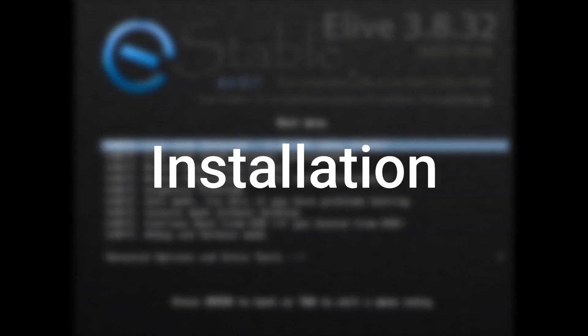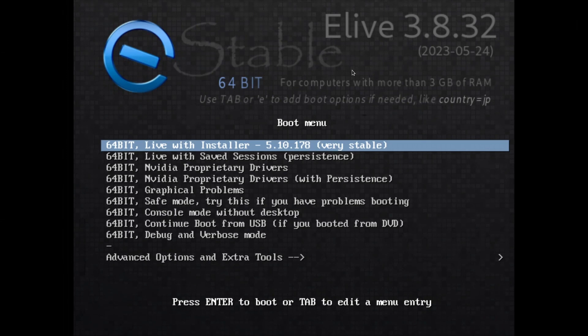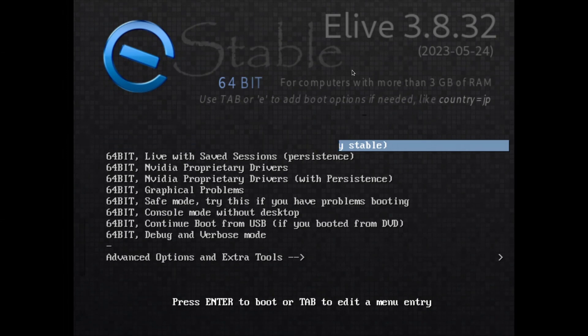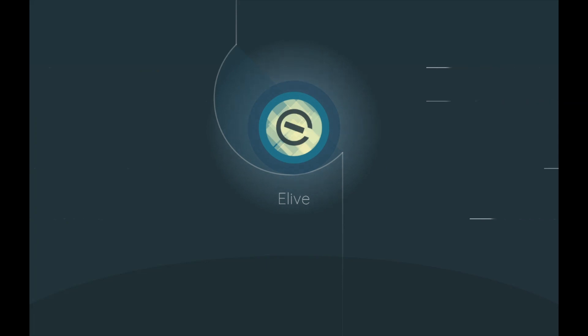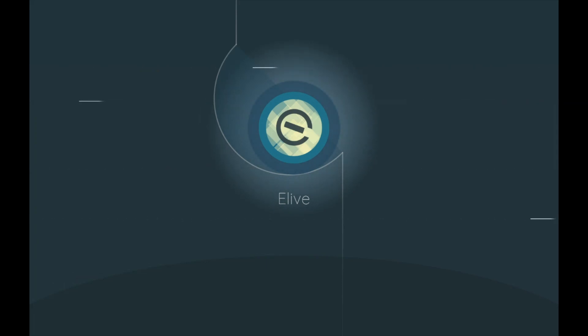Now I'm about to boot into the live environment. I'll select 64-bit live with installer. The special version is for 64-bit computers, and I think they also have a 32-bit version. Very beautiful, clean-looking boot sequence for the live environment.